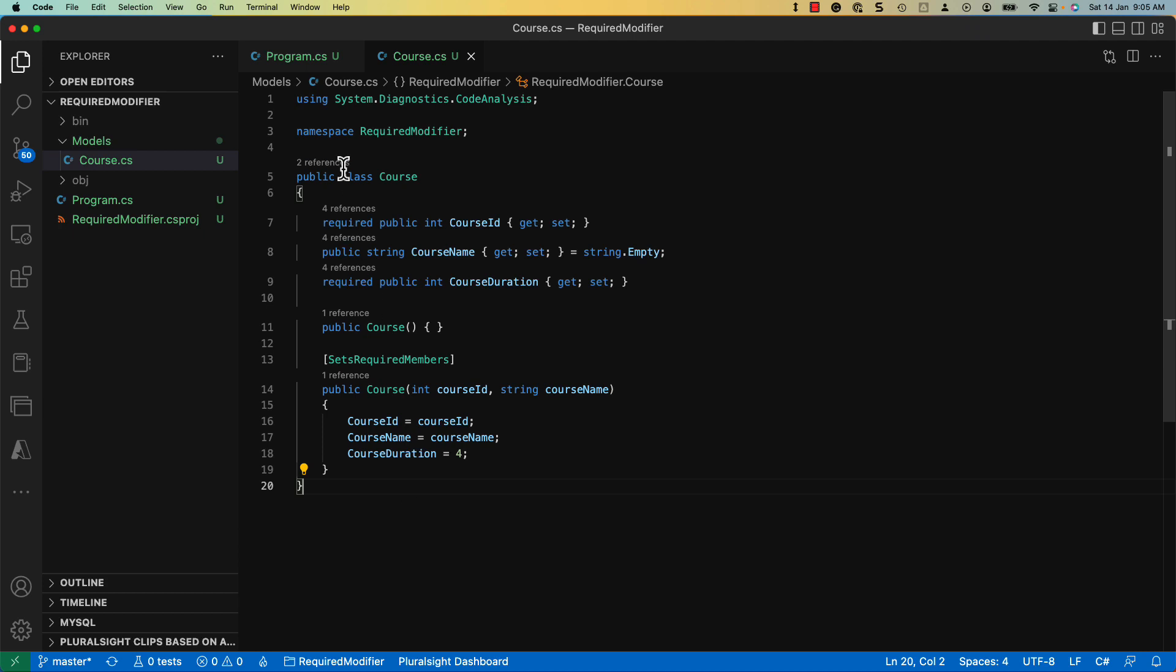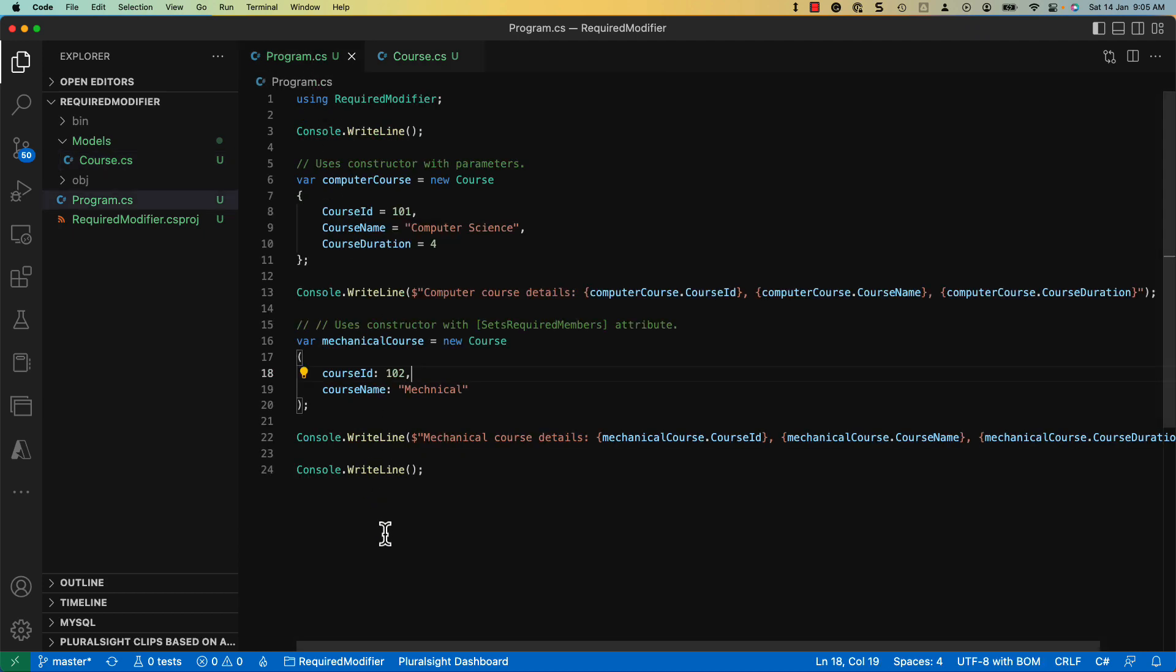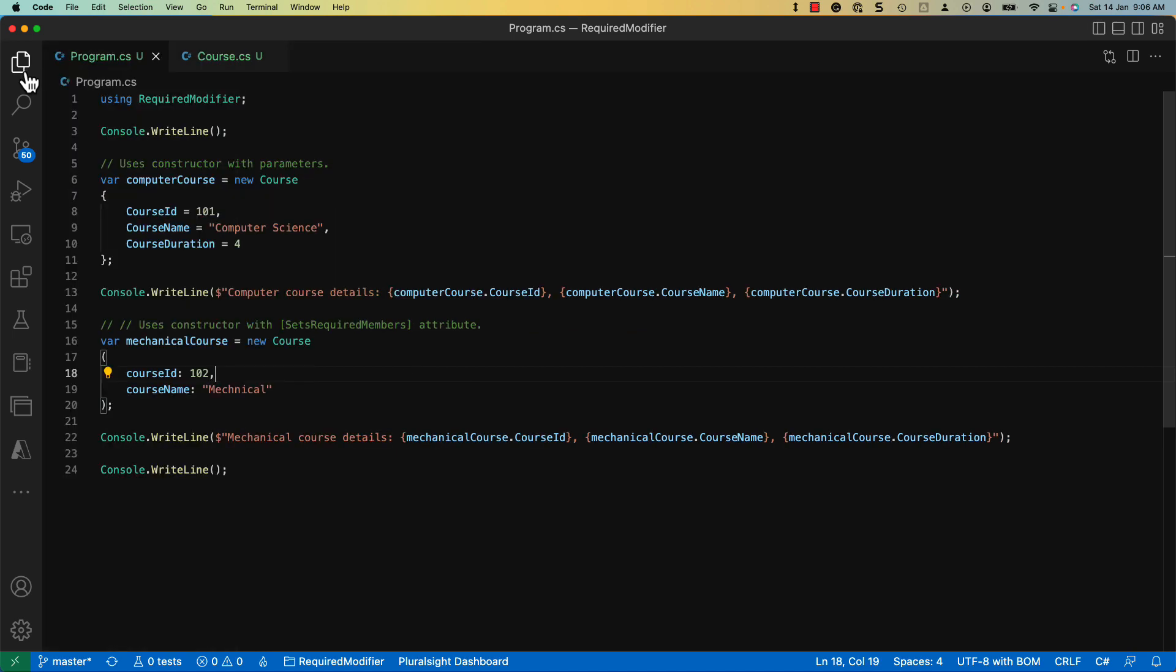With this constructor defined, I have created another instance, mechanical course, that sets values for the course ID and course name fields. Next, their values are output to the console.